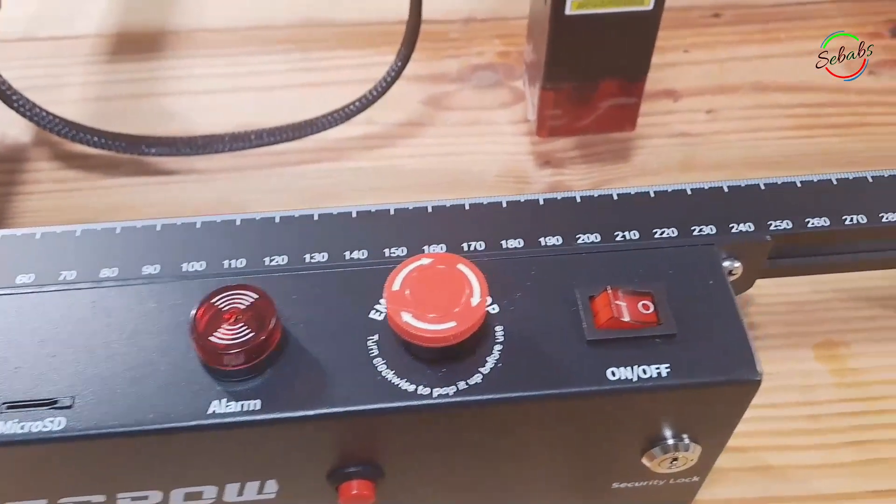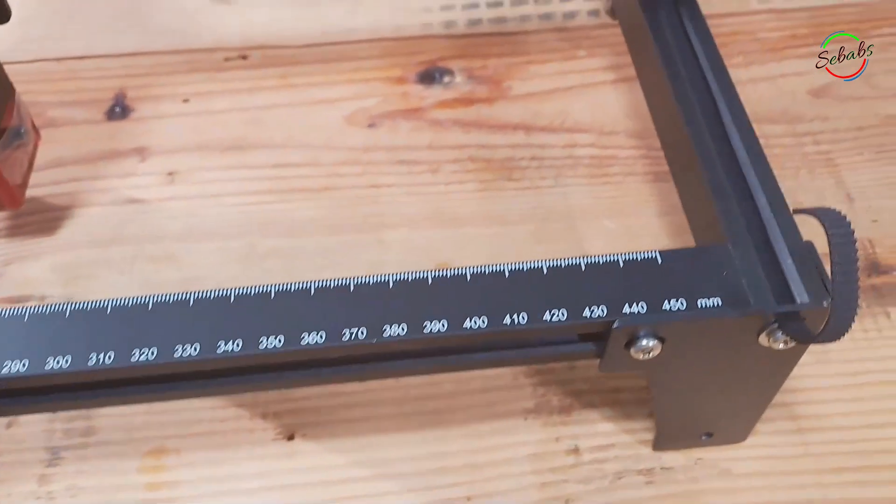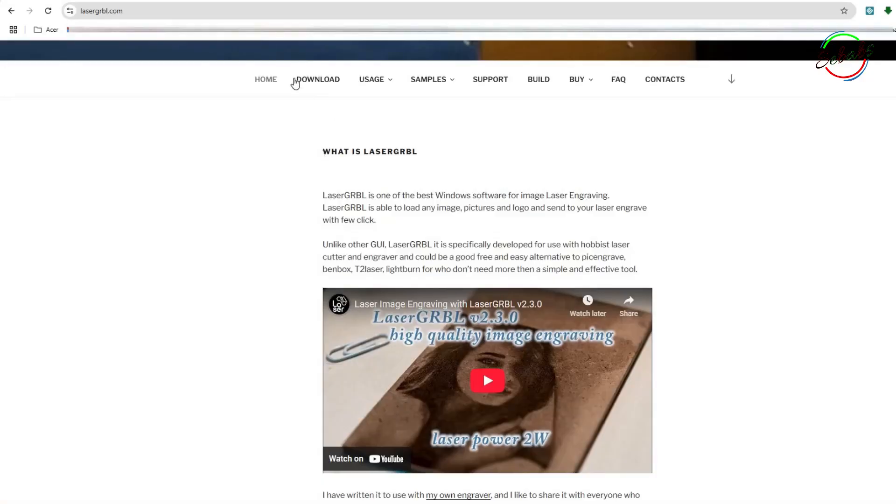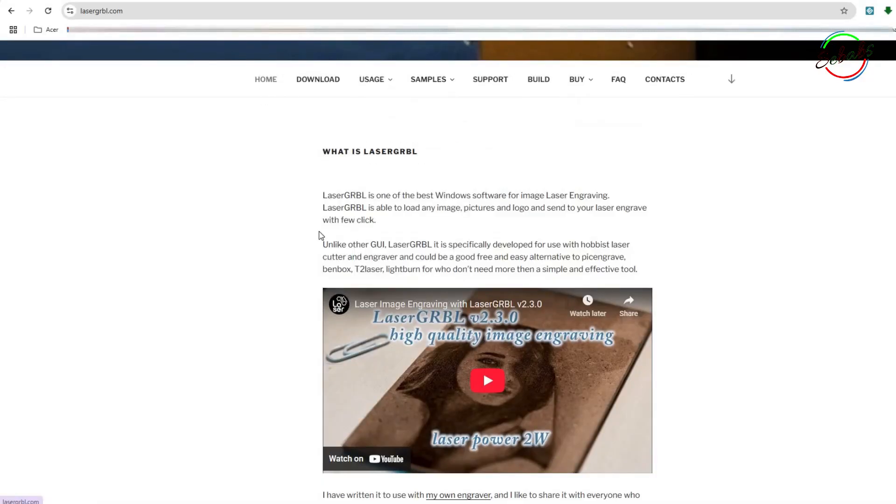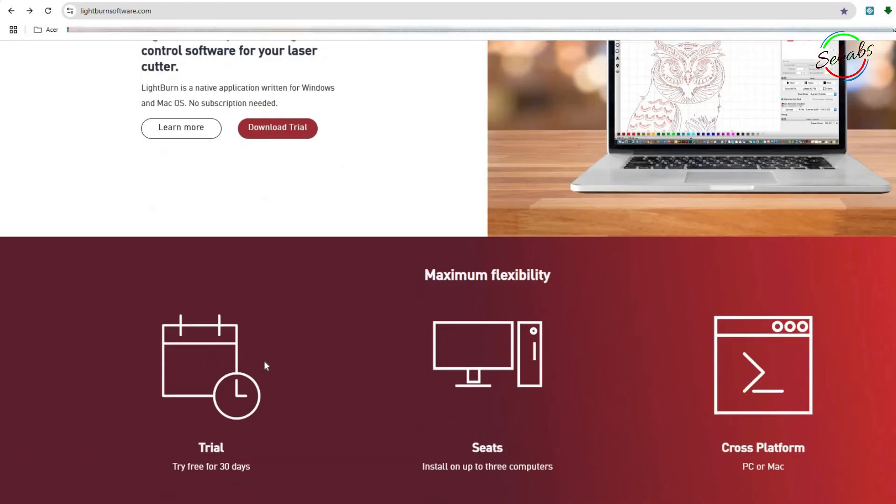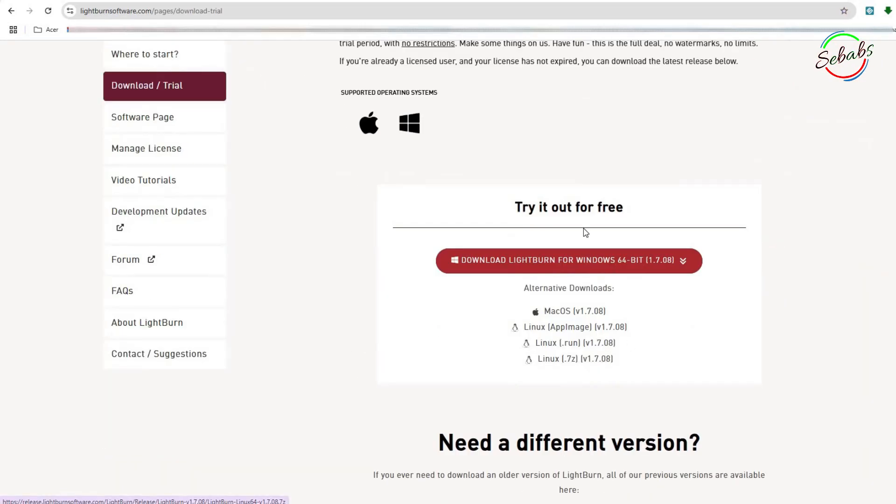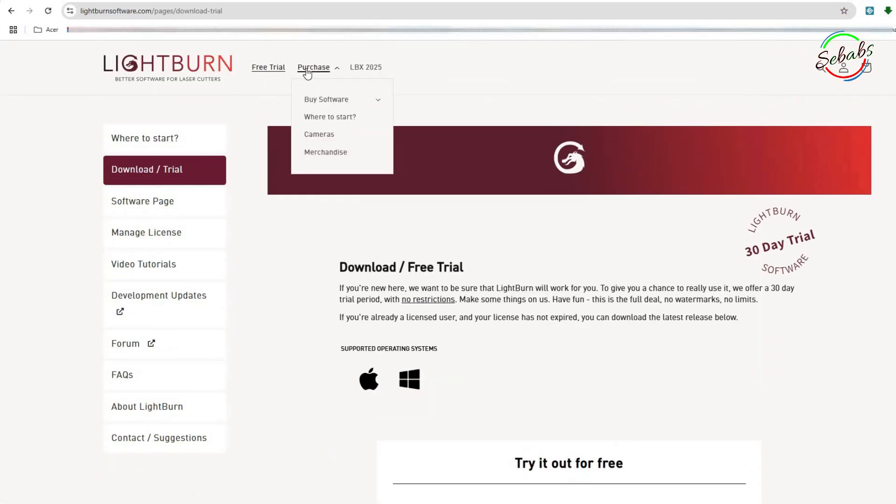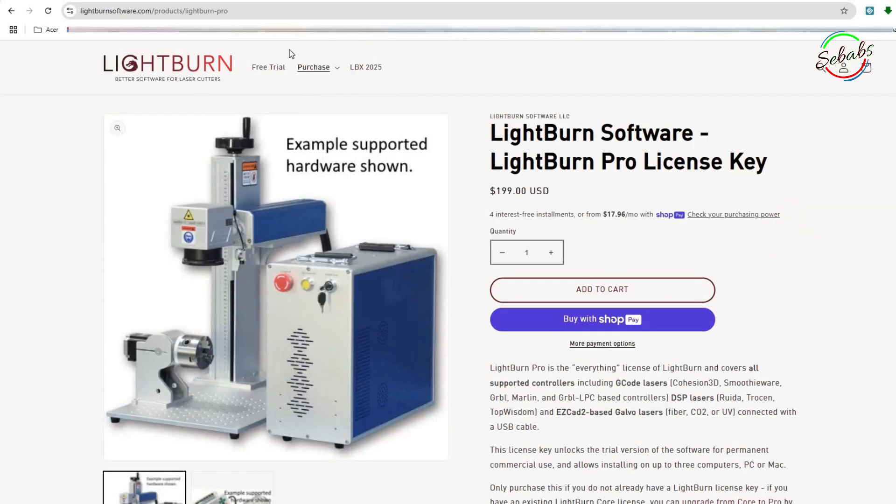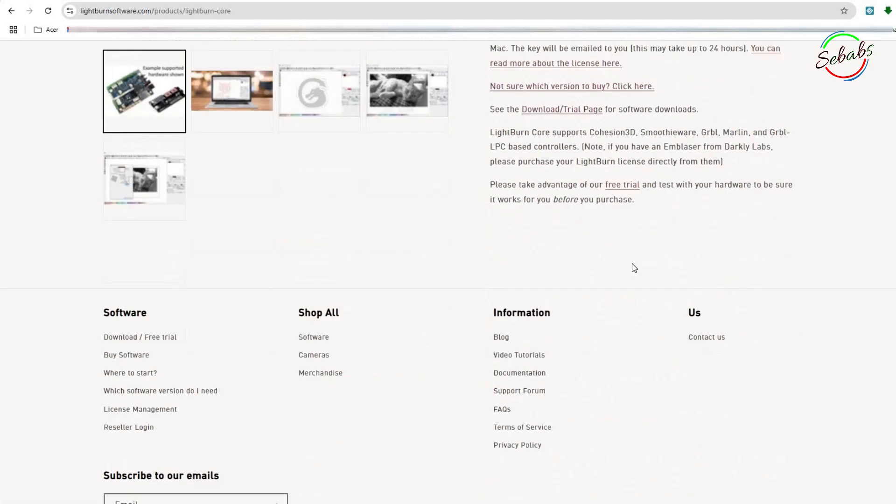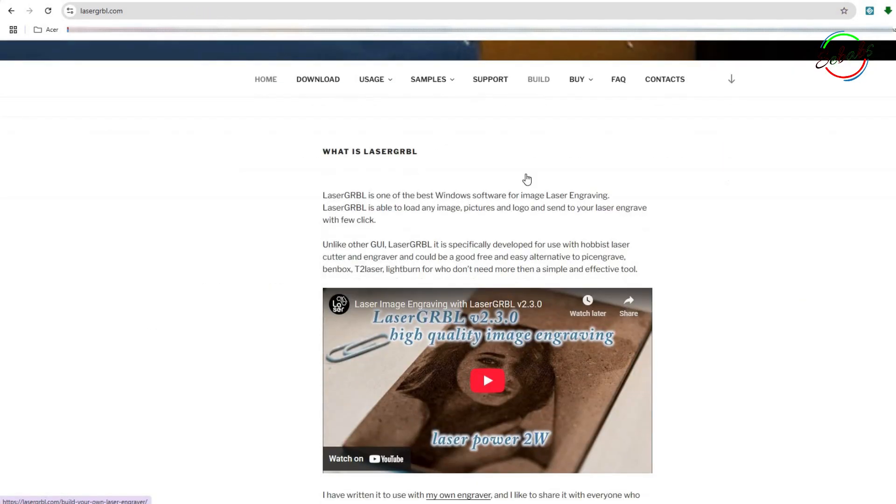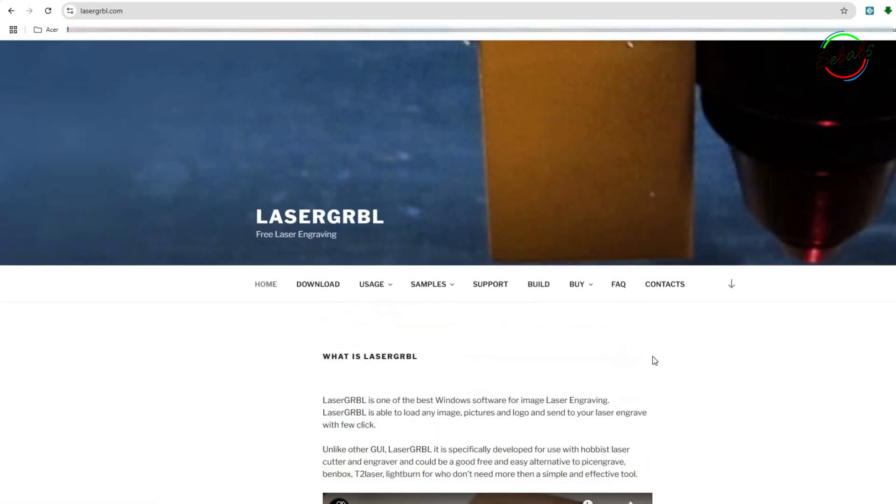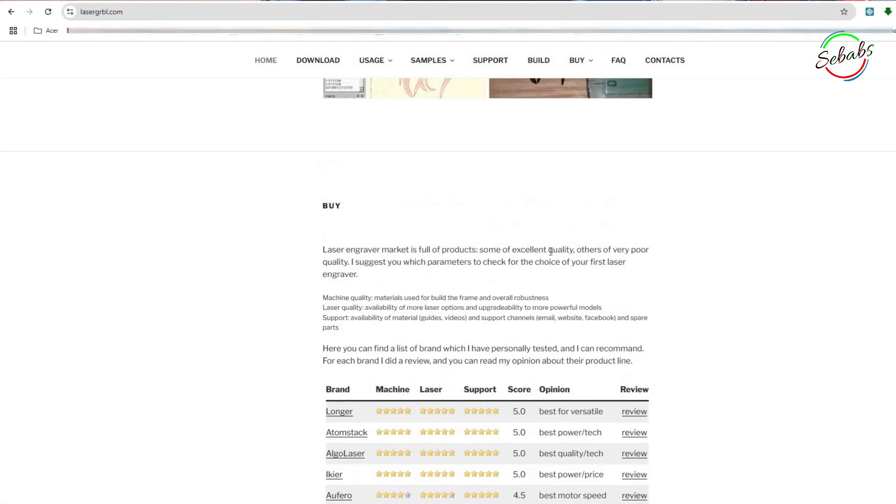A problem most people have is choosing what program to use or how user-friendly the program is. For starters, this engraver is compatible with LaserGRBL, a software for Windows only, and also Lightburn for Windows and Mac operating system. Lightburn isn't free. However, you can download it and you get a one month trial, but after that you have to pay. With LaserGRBL, you can import vector files and bitmap image files, for example JPEG, PNG, etc.